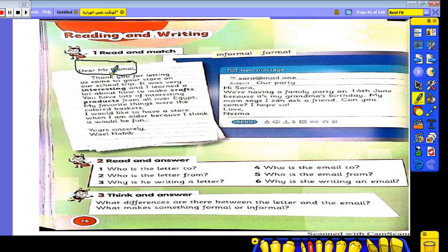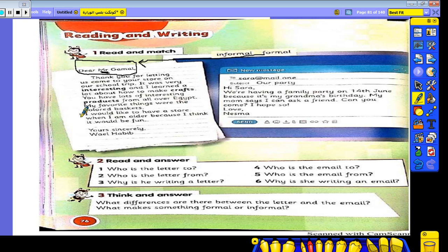The first example starts with 'Dear' — when something starts with 'Dear,' it's a letter. 'Dear Mr. Gamal' — is it formal or informal? It says 'Mister,' so it's formal. 'Thank you for letting us come to your store on our school trip. It was very interesting and I learned a lot about how to make crafts. You have lots of interesting products from all over Egypt. My favorite thing was the colored baskets. I'd like to have a store when I am older because I think it would be fun. Yours sincerely, Wail Habib.'